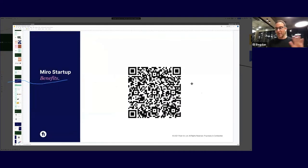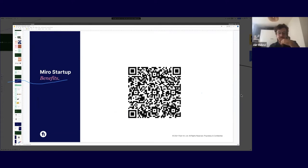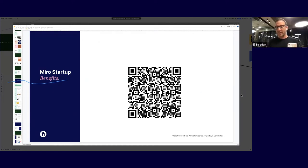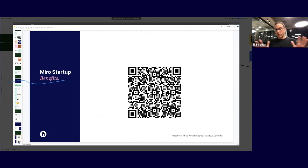You can scan the QR code with your camera to reach the Miro benefit page, where you get a 20% coupon and Fiverr Business for every startup here. There's also a link on the board.